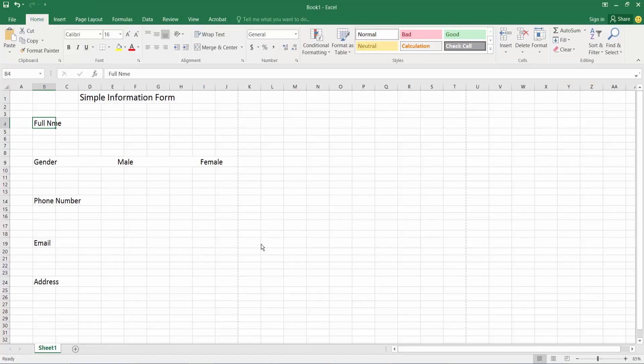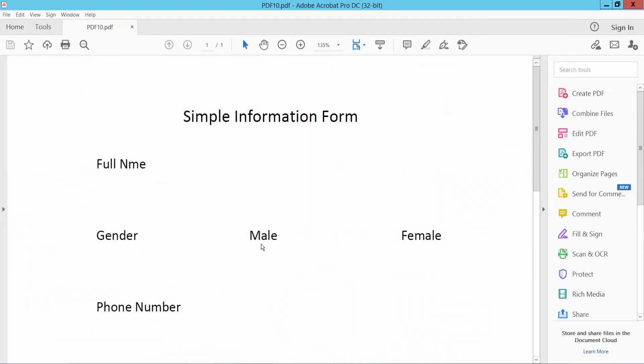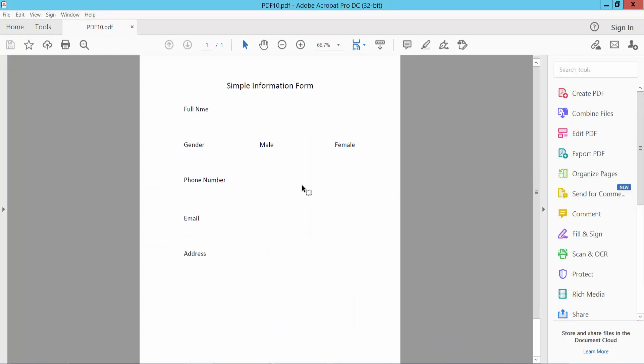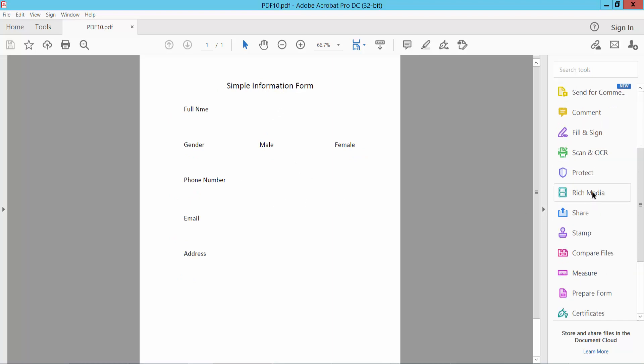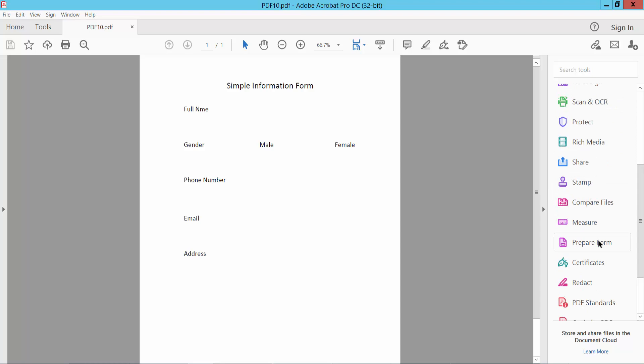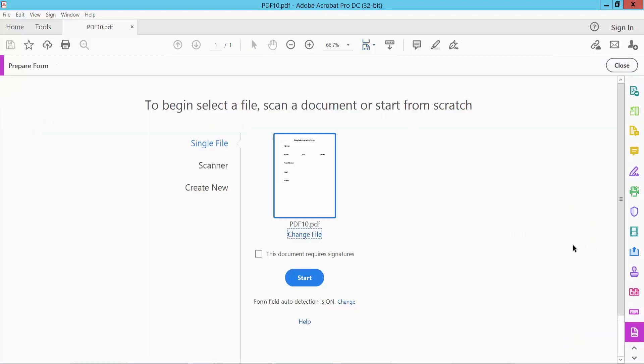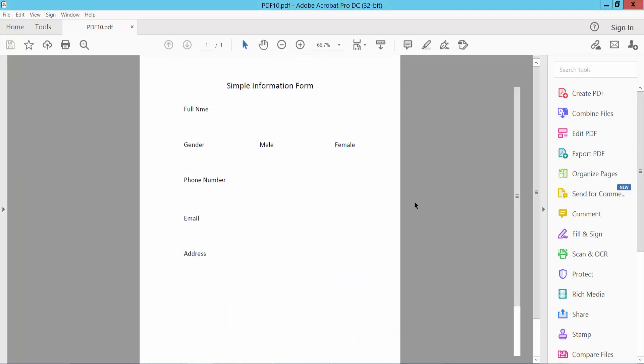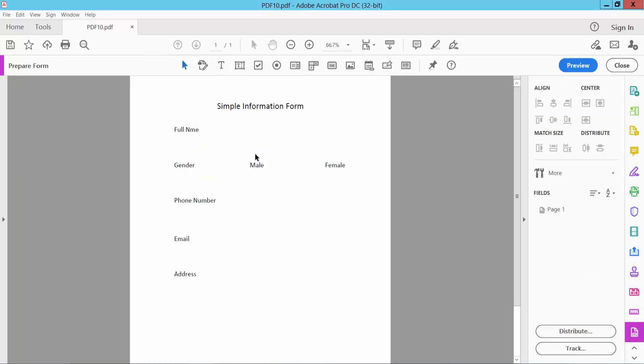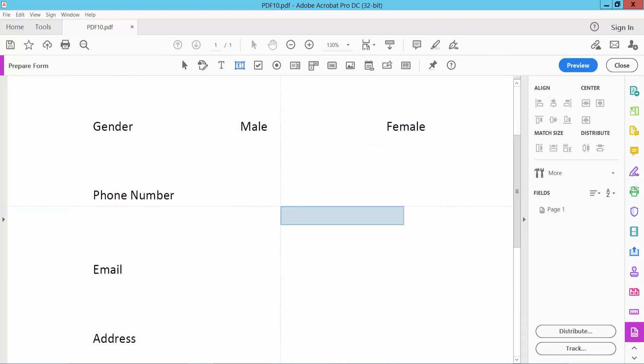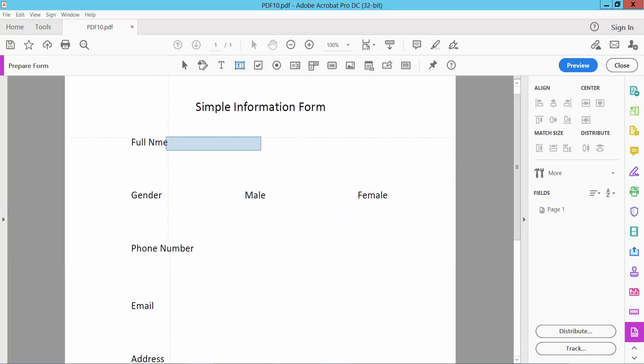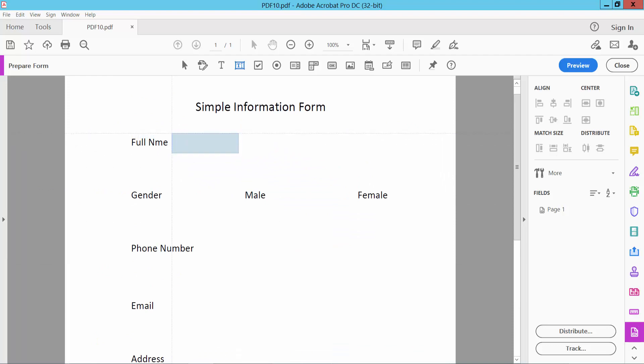Save and automatically open your PDF form. Click the right side menu option and select Prepare Form. Click here and click Start. This is the text field tool, click here and draw a text field.